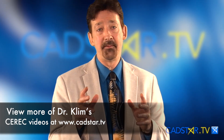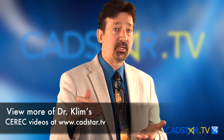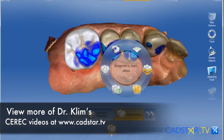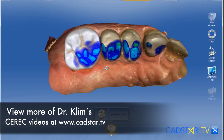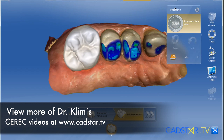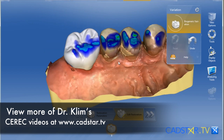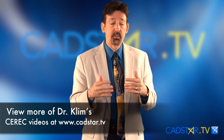Here's the caveat: when you're using biogeneric variation, make sure you use it as the very first action in your design sequence, because it will re-propose your tooth. If you've done other features on your restoration, you will lose those, which means you've got to start over again.